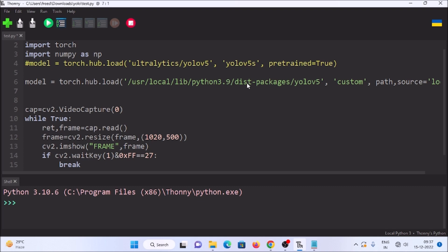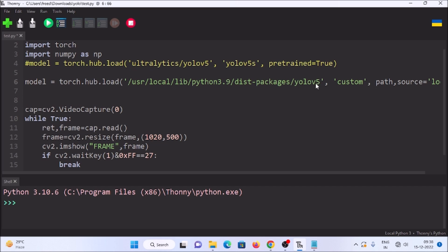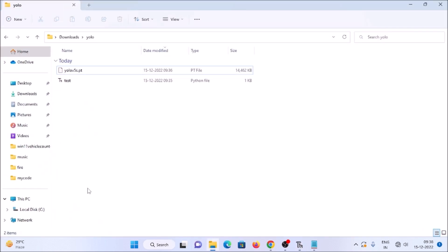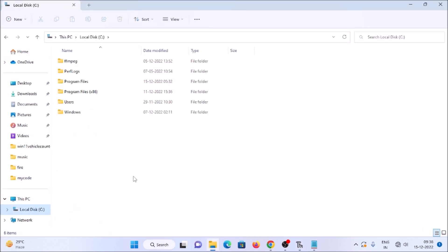This path in the code is basically for Raspberry Pi, so now we need to mention our Windows path. The line is: model equals torch.hub.load, and this is the path where we have the YOLOv5 folder. So we need to mention our Windows path for the YOLOv5 folder. To get the path, open File Explorer and navigate to the C drive.